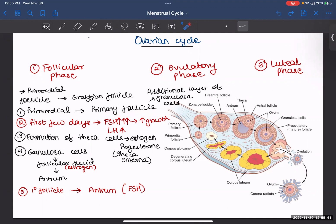In the first few days when menstruation starts, the levels of FSH and LH slightly increase, and this promotes the growth of your granulosa cells — more layers are being added. Additionally, there is formation of your theca cells. First there is one layer, then more layers form, one of which is your theca cell layer. These theca cells — specifically the theca interna — secrete your estrogen and progesterone.